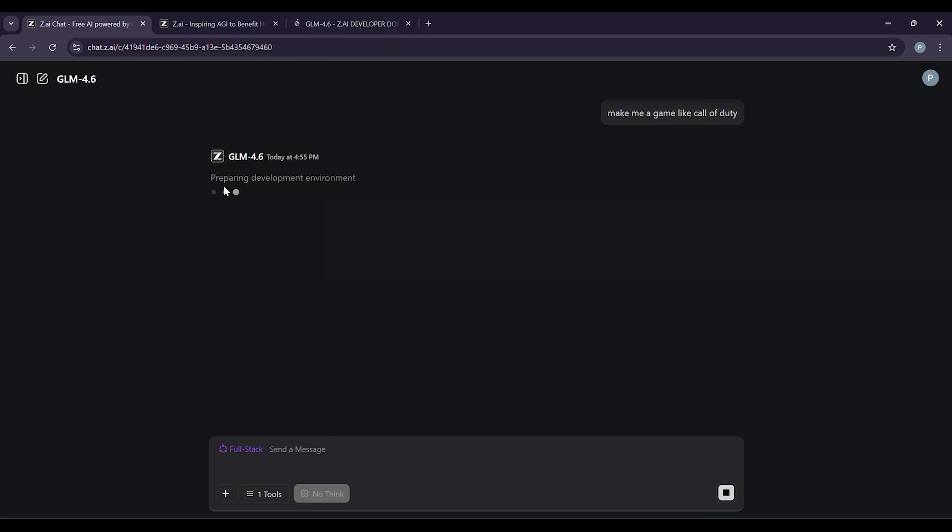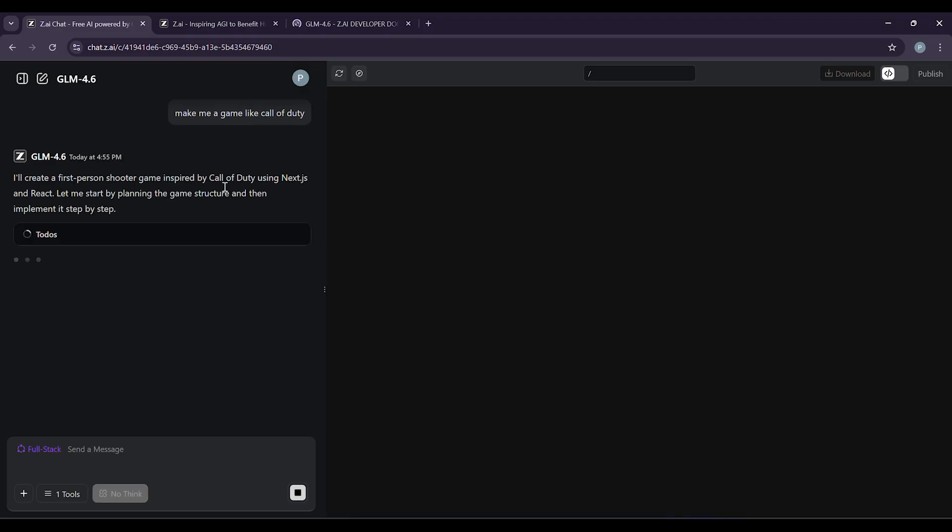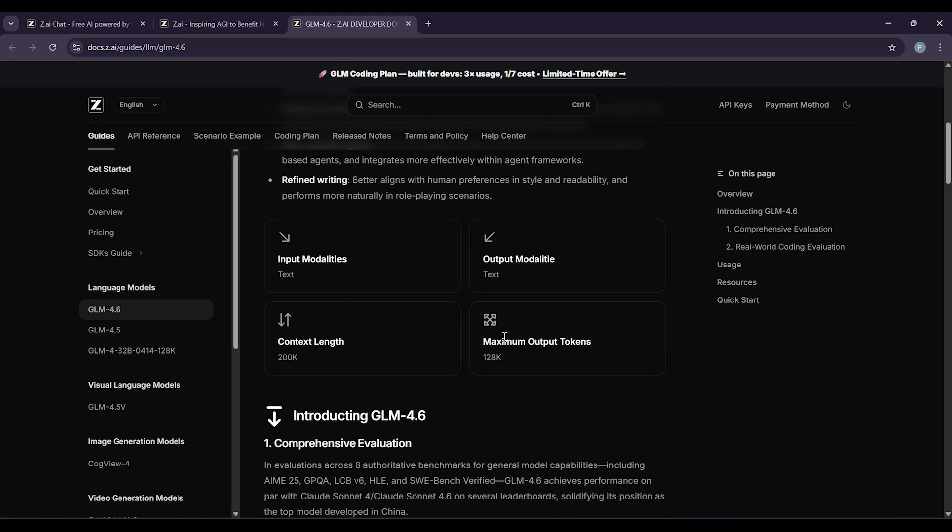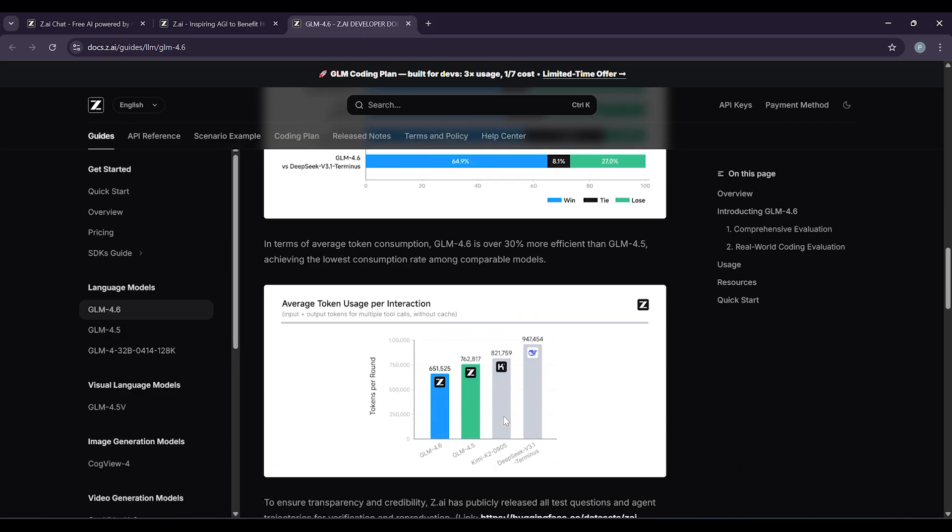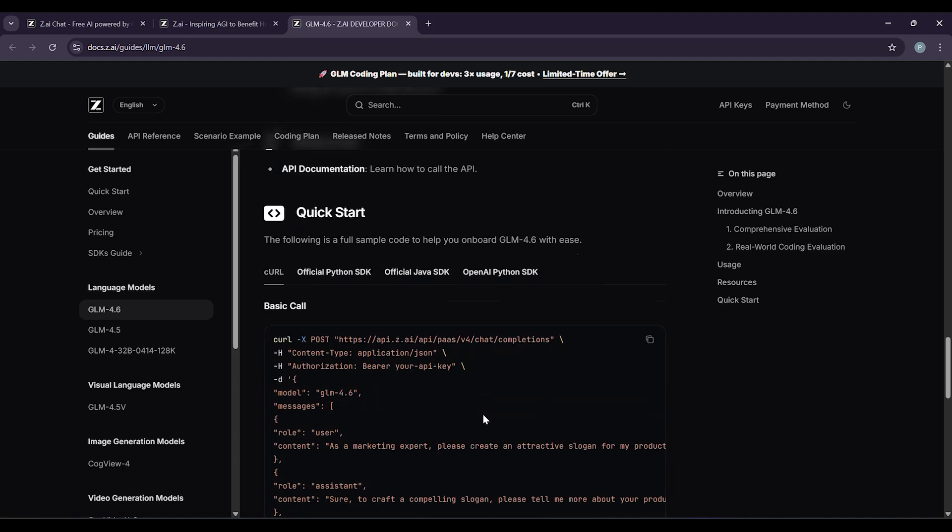Here's why people are excited about GLM 4.6. It thinks better than before. It understands complex reasoning tasks. It can use tools to help solve problems, and it writes in a way that feels natural and human. Plus, it's the top AI model developed in China and performs just as well as top international AI systems.